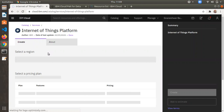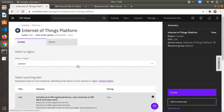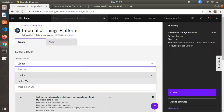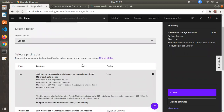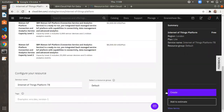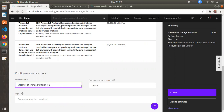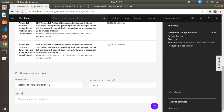It will ask you to select a region. You can choose a different region or keep it as default. You can also change the service name — by default it is 'Internet of Things Platform' with a generated suffix. I'm keeping it as default and clicking on Create.